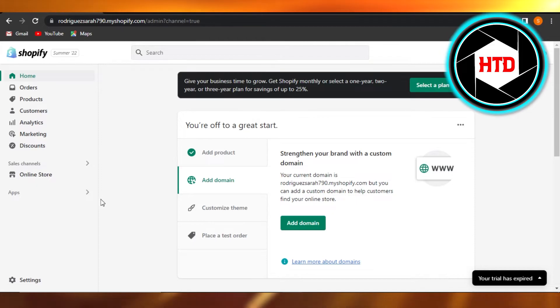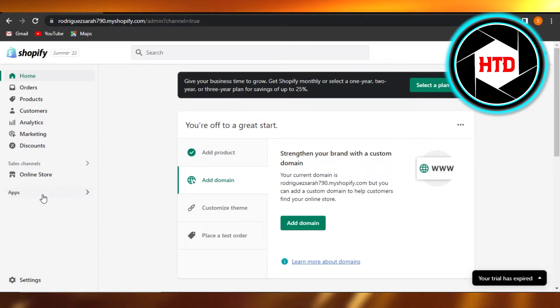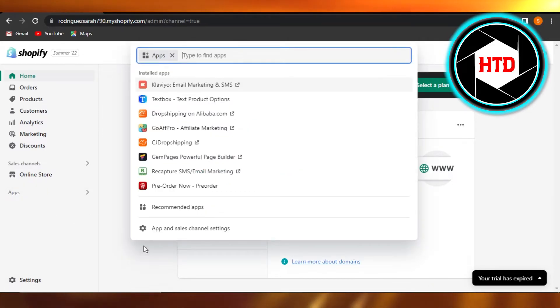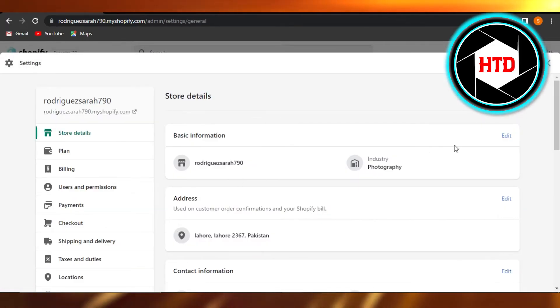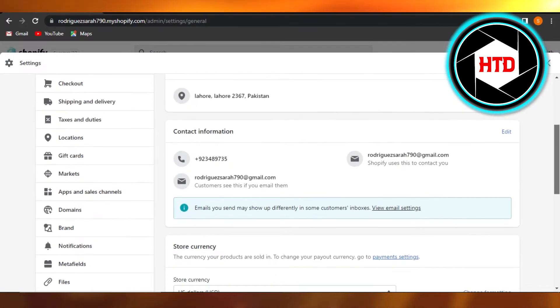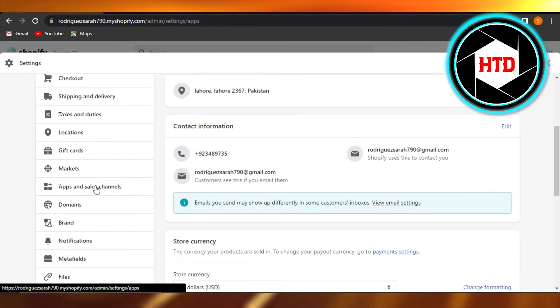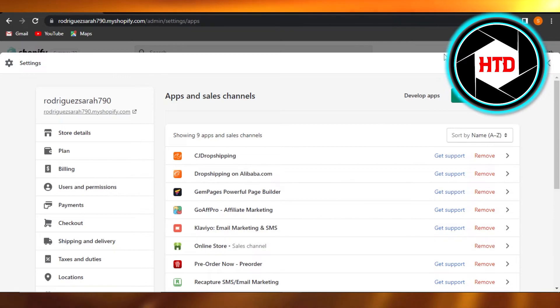Or you will be able to find it in your settings, and then you can just simply go to your apps and sales channels, and it will show you all of the apps that you have added and it will show you AliExpress.